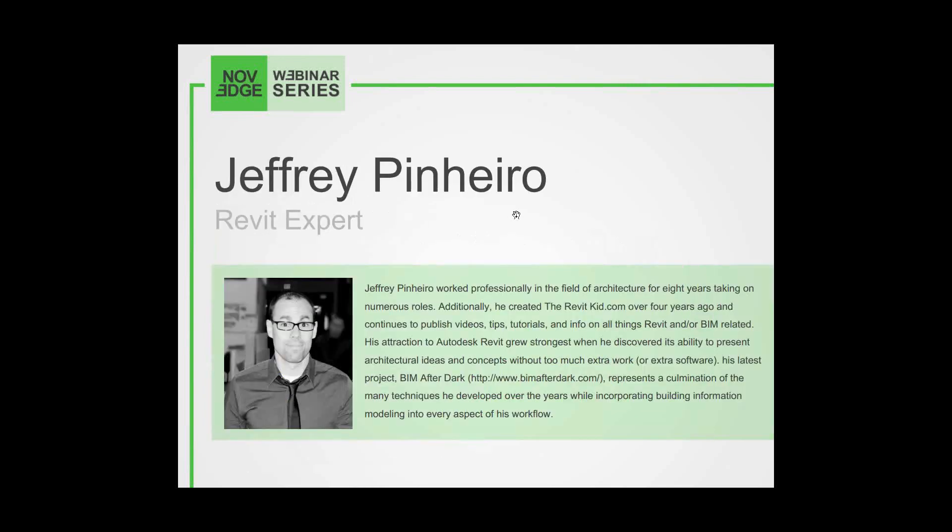Presenting this webinar is Jeffrey Pinheiro, the creator of theRevitKid.com, where he publishes videos, tips, tutorials, and info on all things Revit and BIM related.